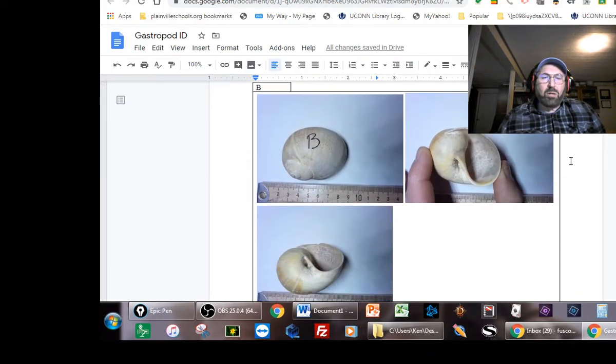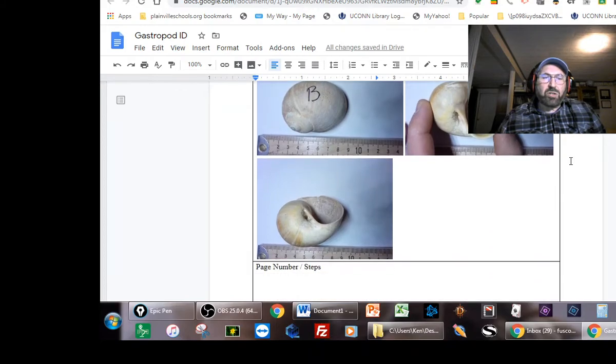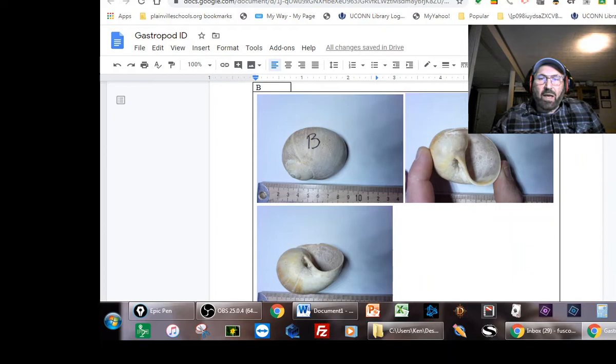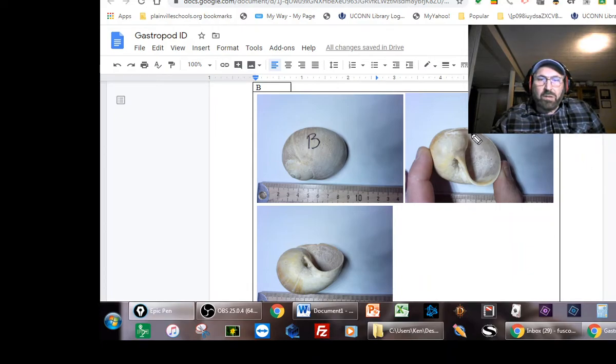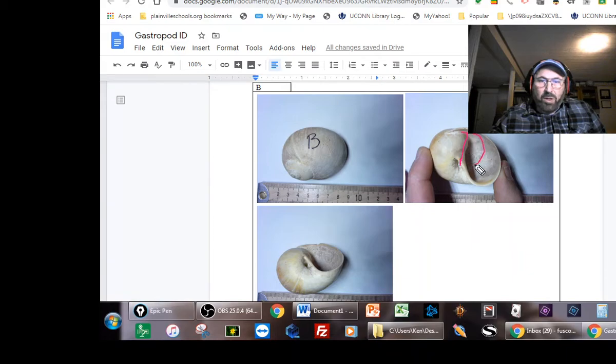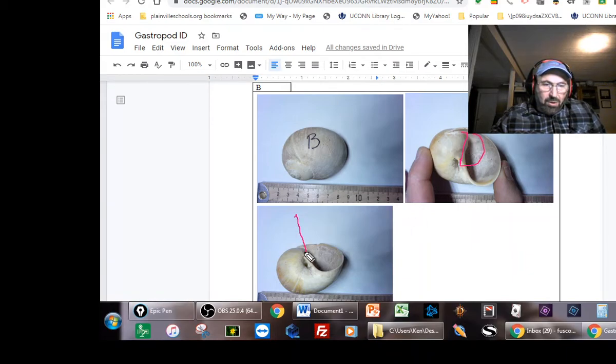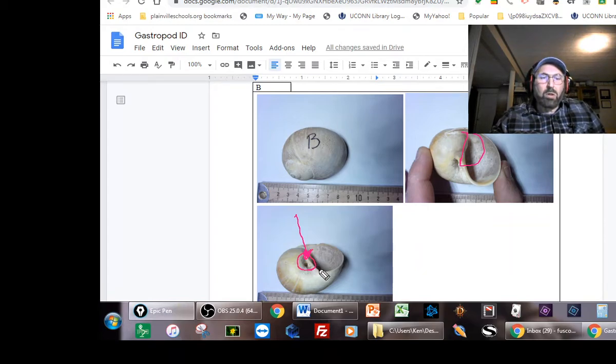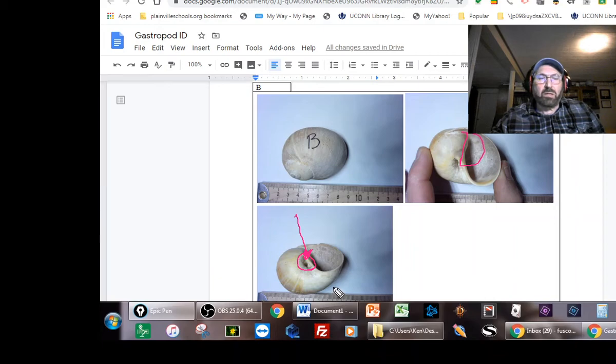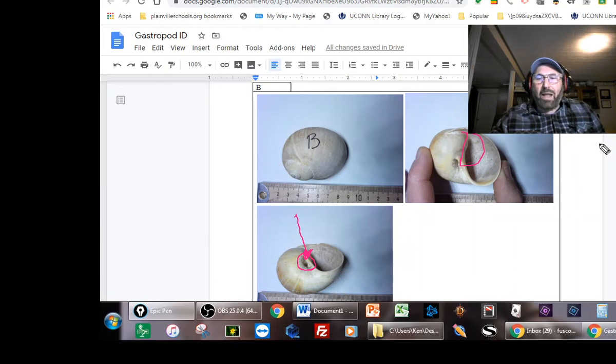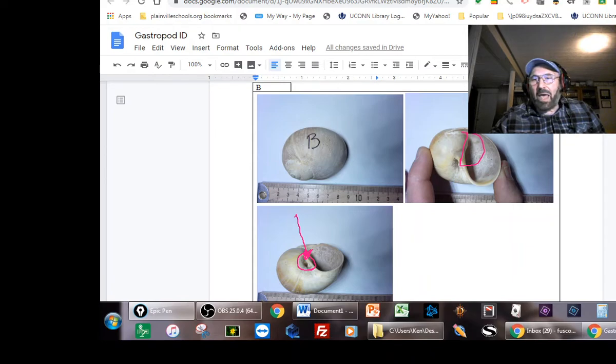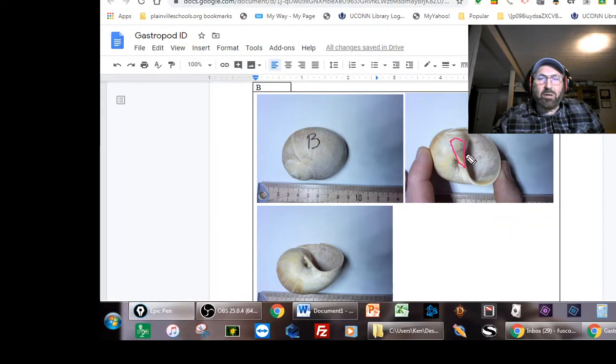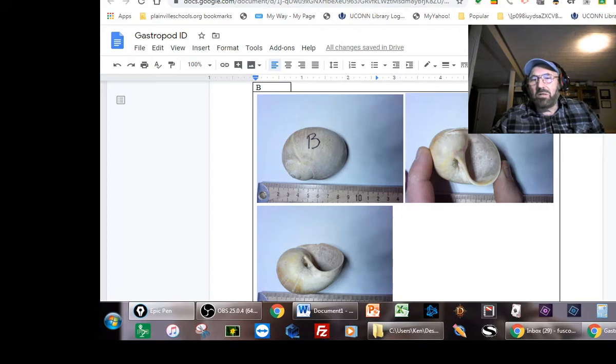The next one is also a fairly large snail. A couple of things I want to point out to you: First, it does have a D-shaped opening, and if you look right here, you can see it's got this hole. This hole is called the umbilicus. It does not have a callus. A callus is like a hard, almost like a plate that's right here. This one does not have a callus, so that should make it pretty easy to identify this guy.